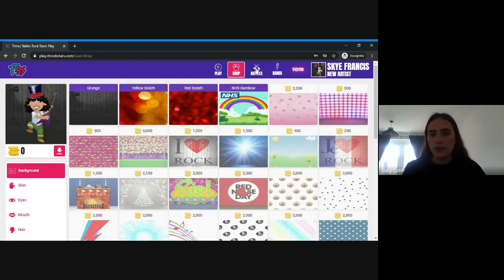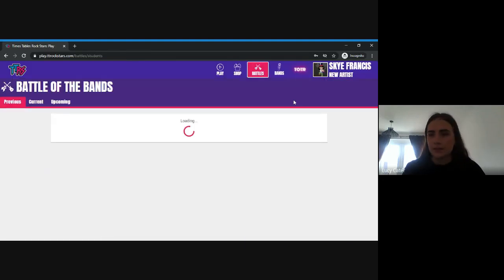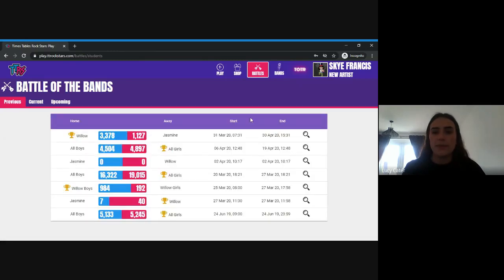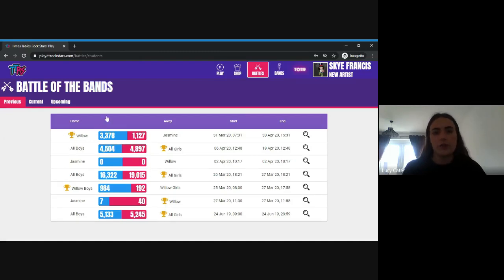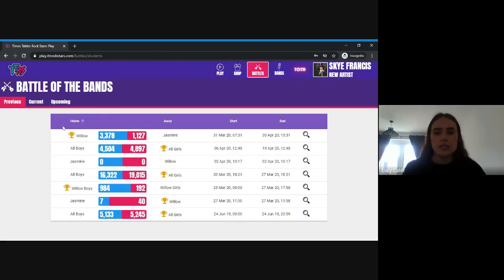If you click on Battles, these are set by the class teacher or the whole school. They're really nice — it might be boys versus girls or different classes against each other, and they run for a set amount of time.